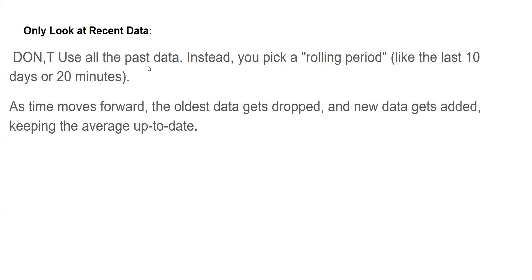It only looks at recent data — it doesn't use all past data. VWAP will use the past data, so you will only get the day's data. Instead of that, this picks up a rolling period like the last 10 days or 20 minutes. As time moves forward, the oldest data gets dropped and new data gets added, keeping the average up to date.